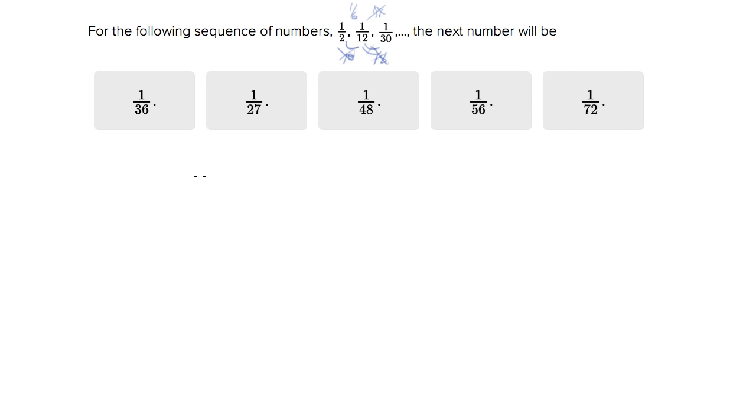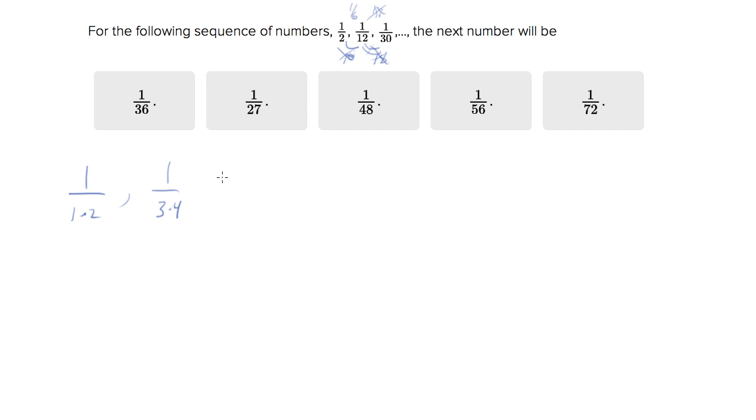So this one, the way that it works is the first term is one over one times two. The second term is one over three times four. The third term is one over five times six. The fourth term will be one over seven times eight.